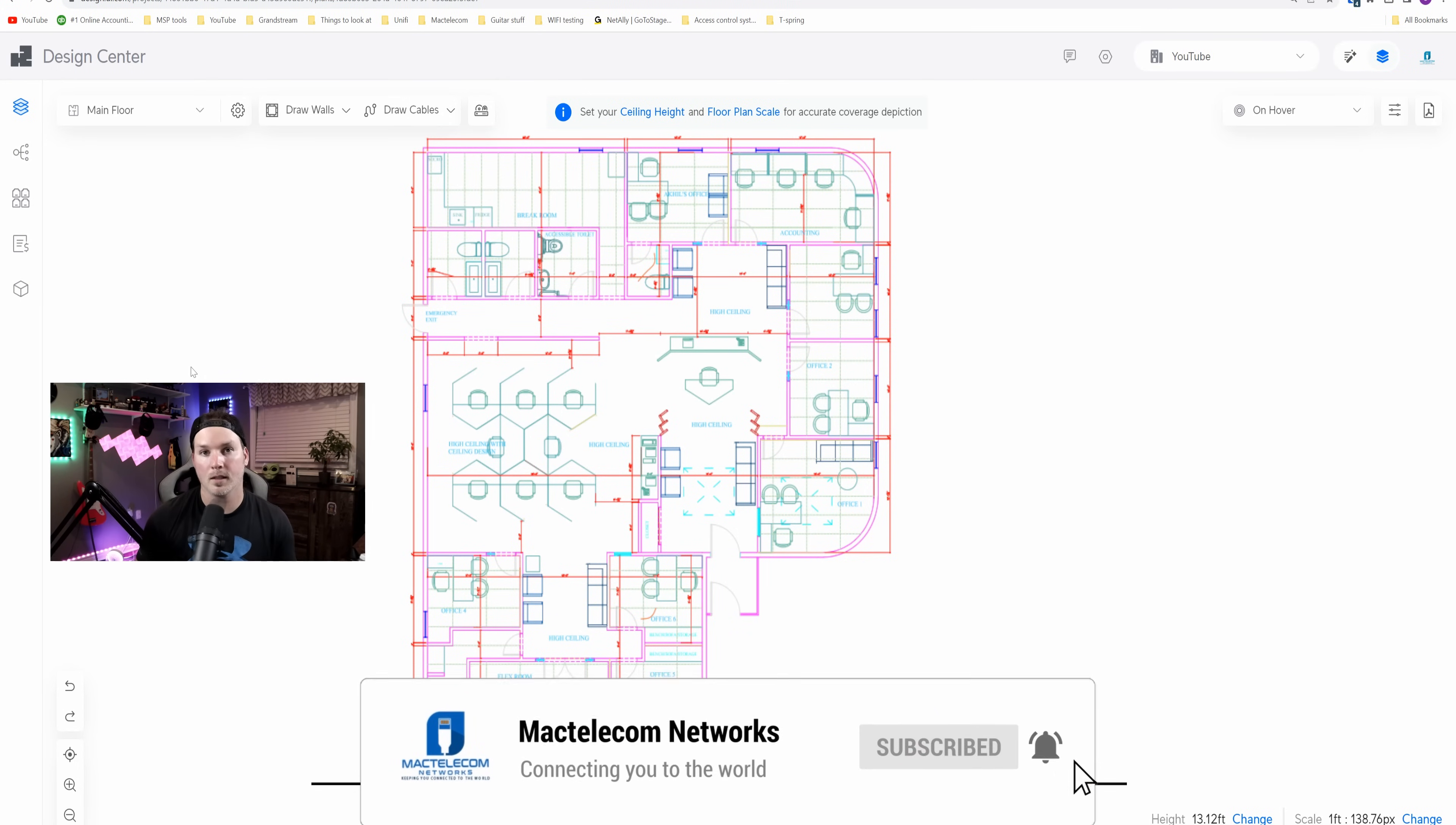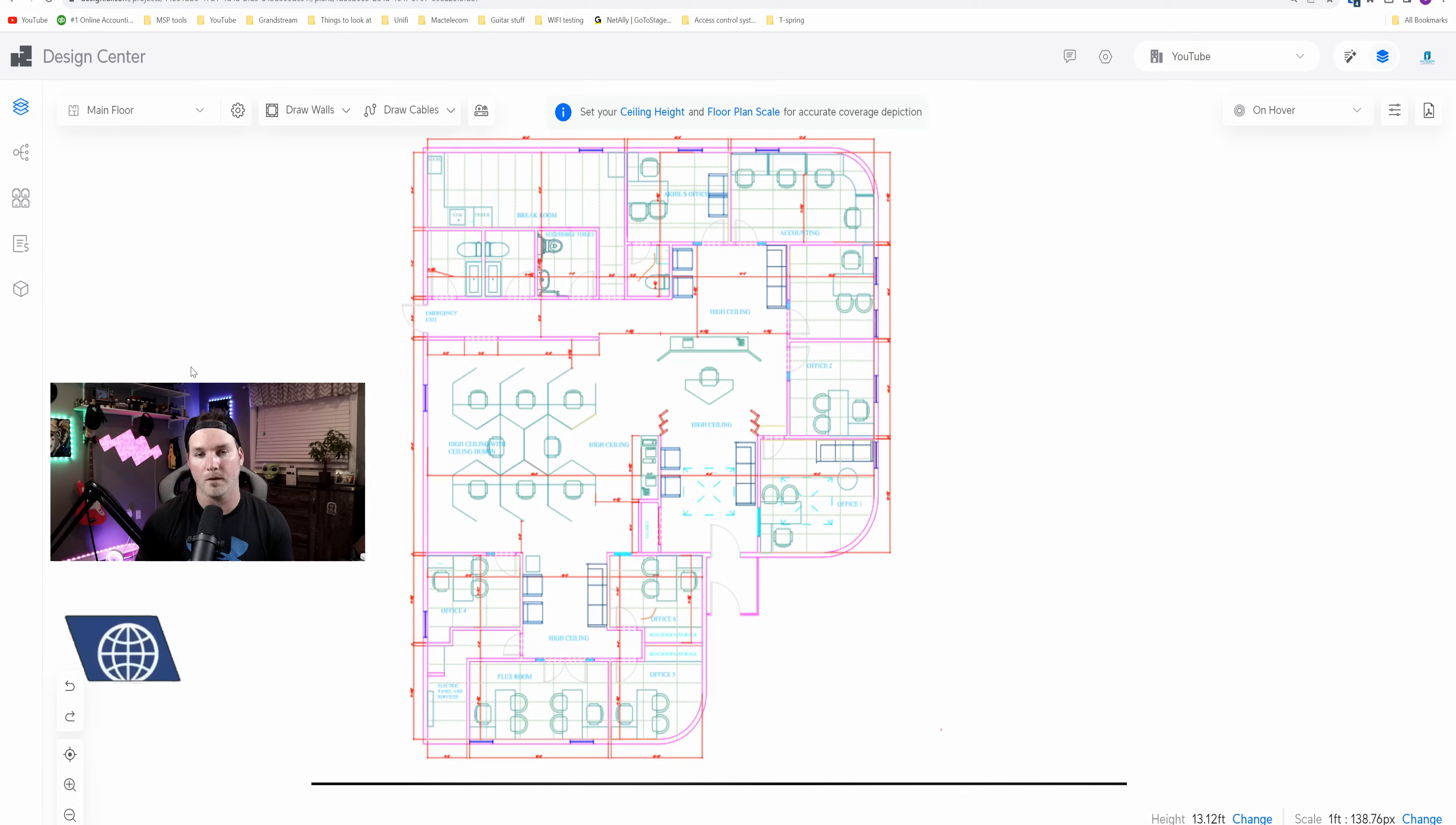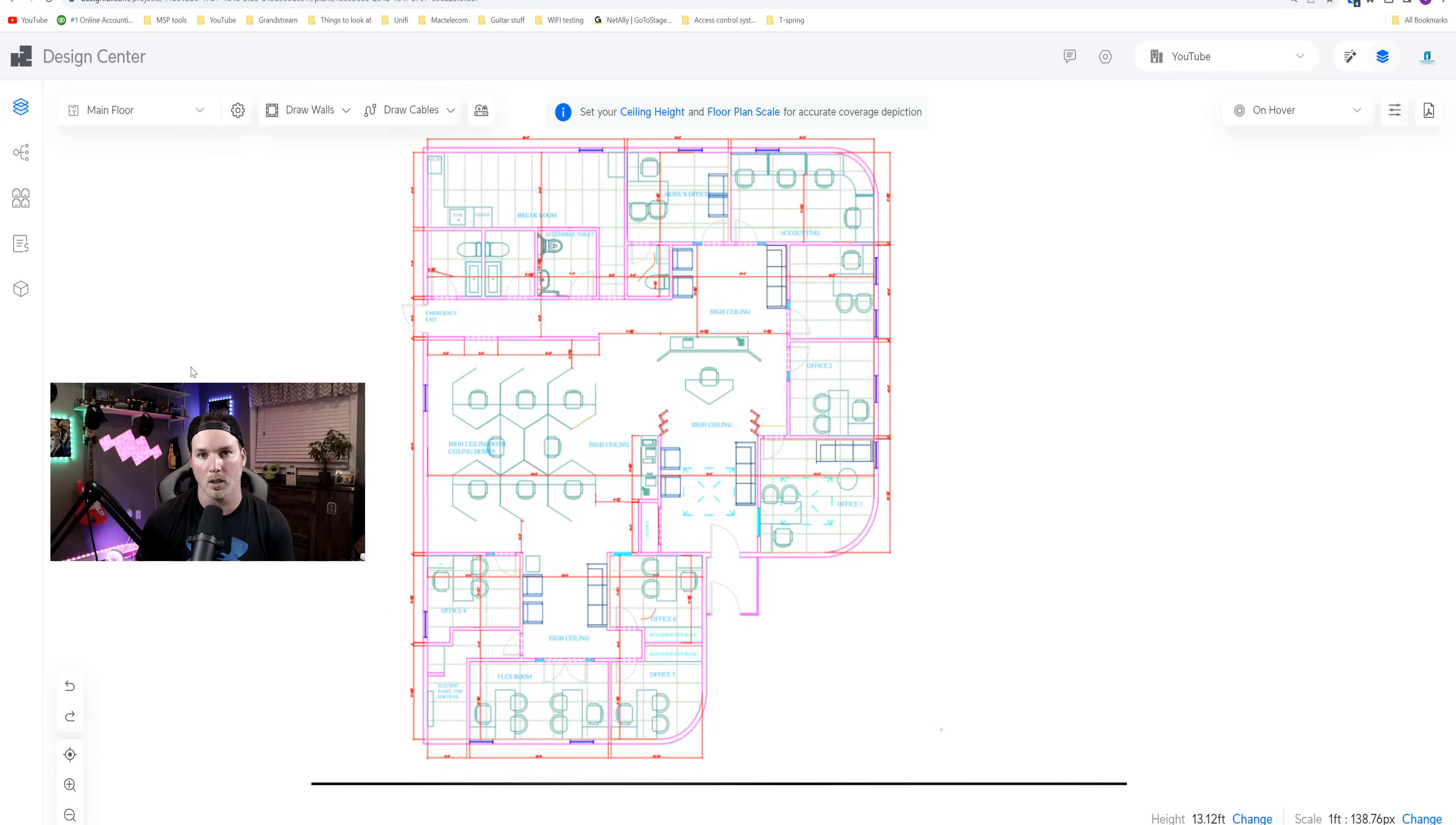The installation video's gonna be rather long as I'm gonna put it into one part instead of putting them into little chunks. If you'd like to hire me for network consulting, door access, CCTV, or structured cabling, you could visit my website at mactelecomnetworks.com. We do have a Discord server and affiliate links down in the description below.